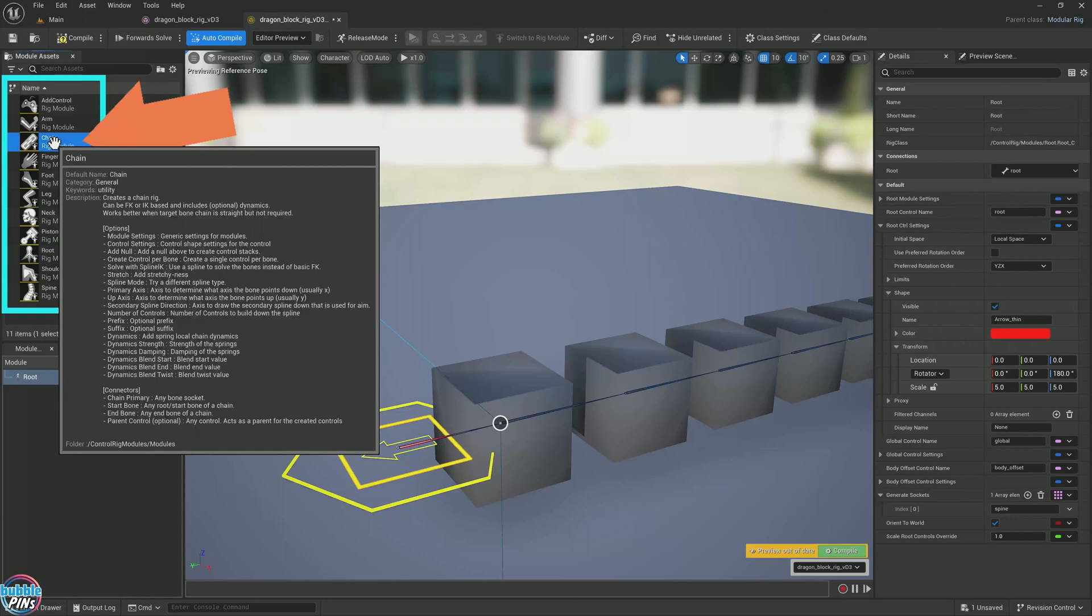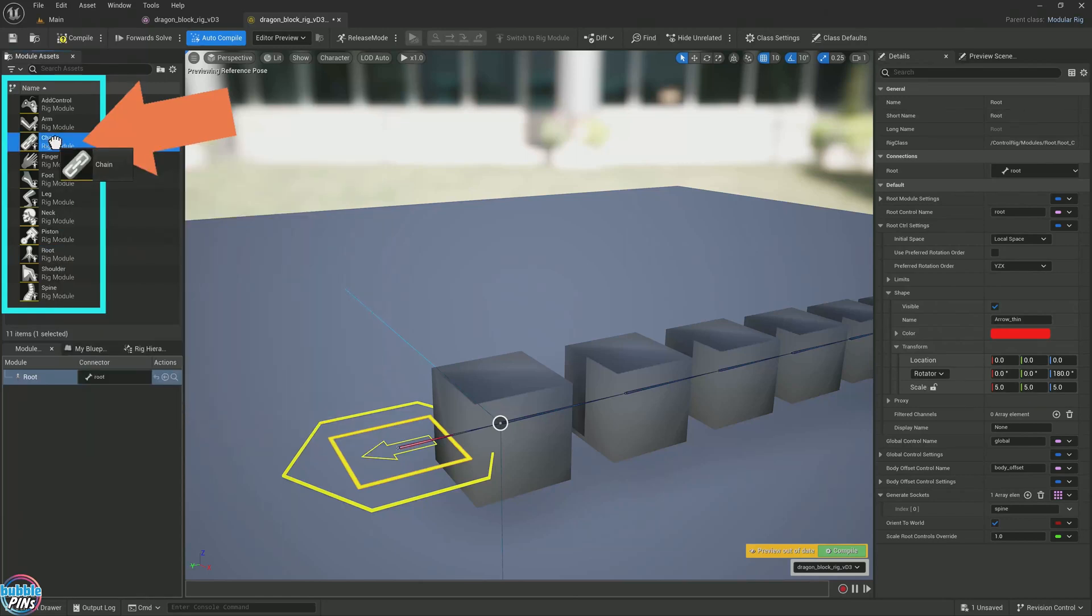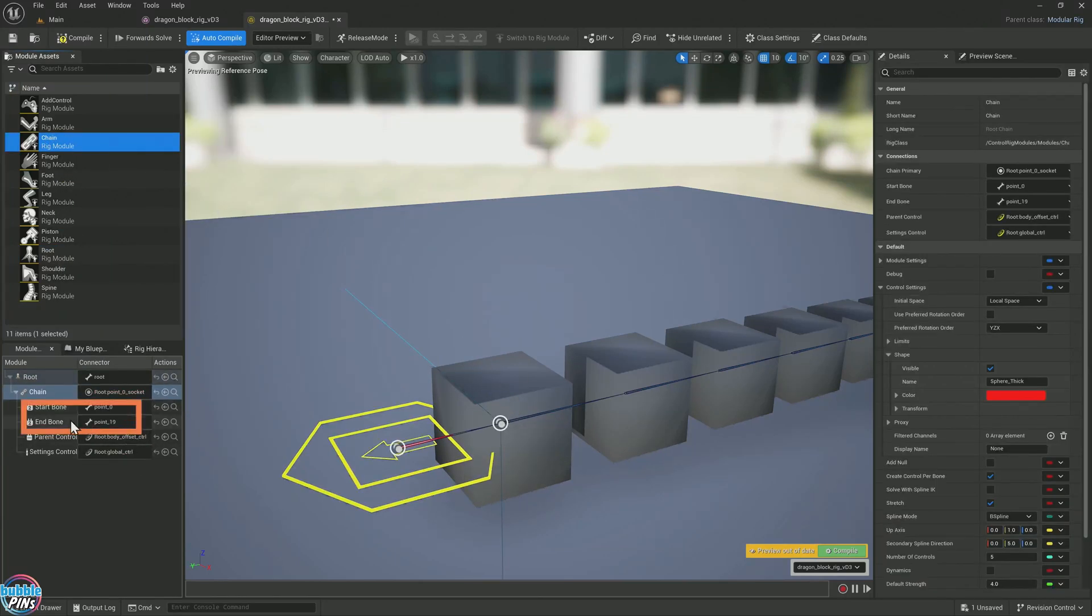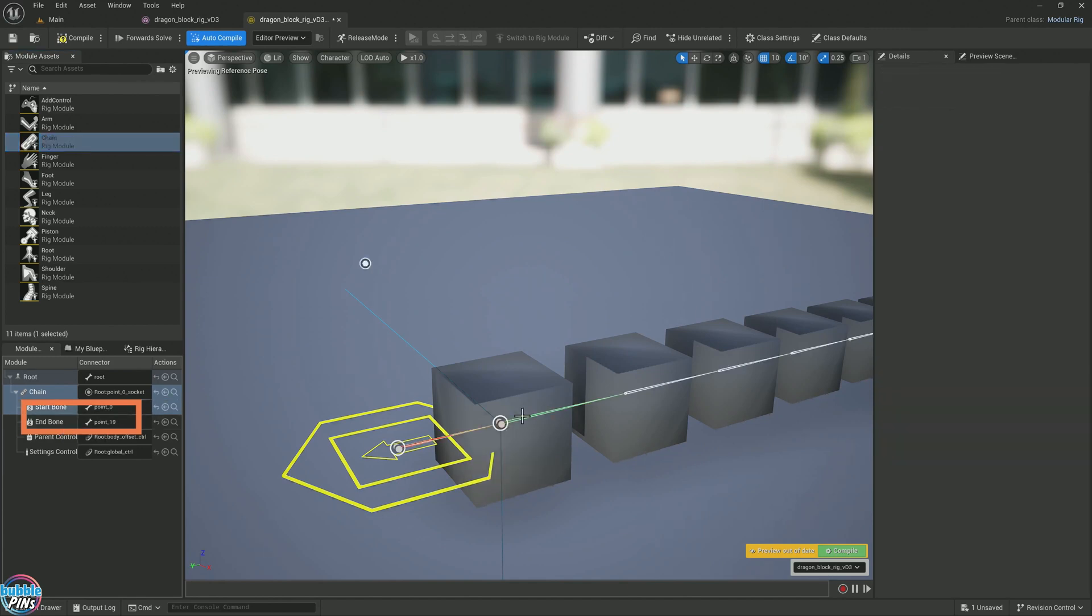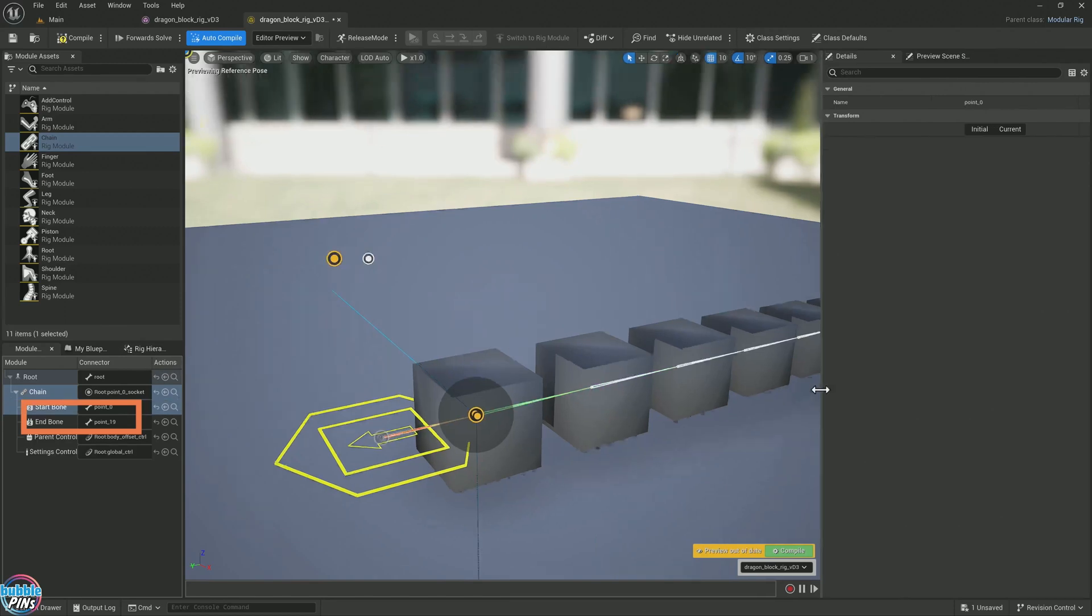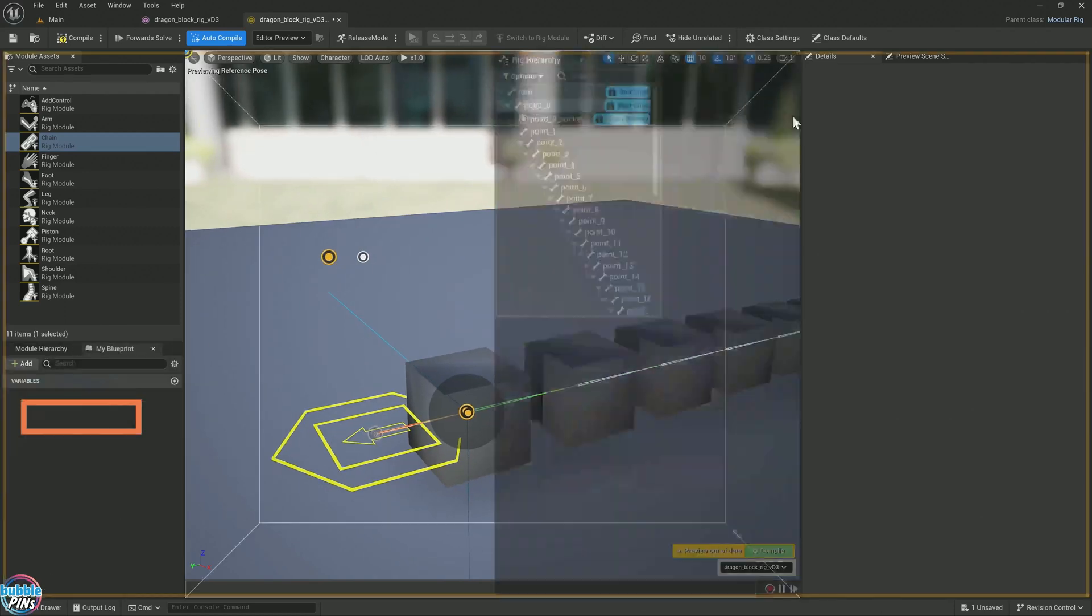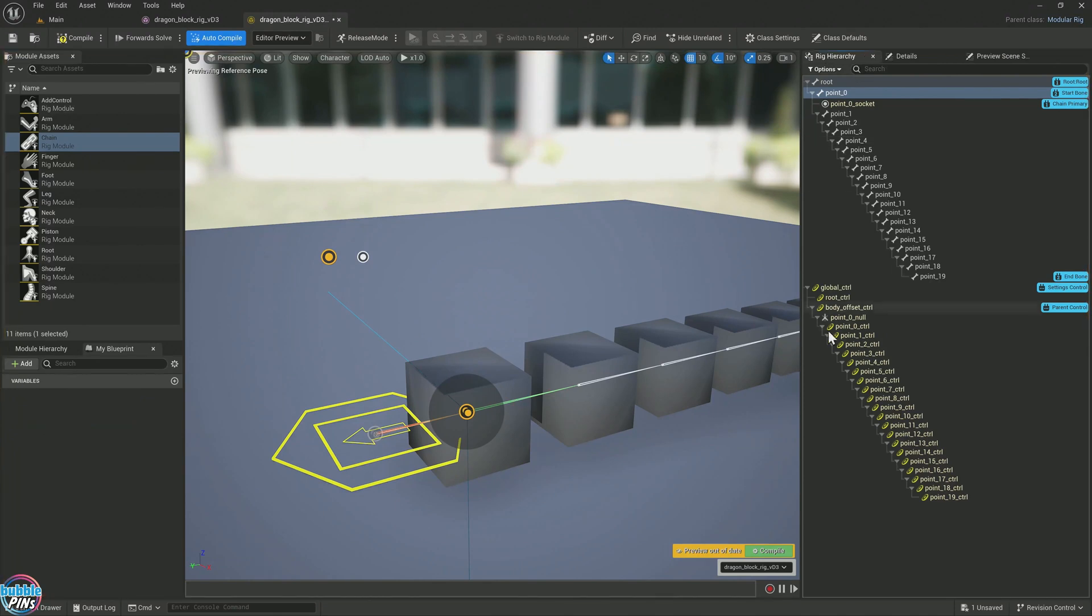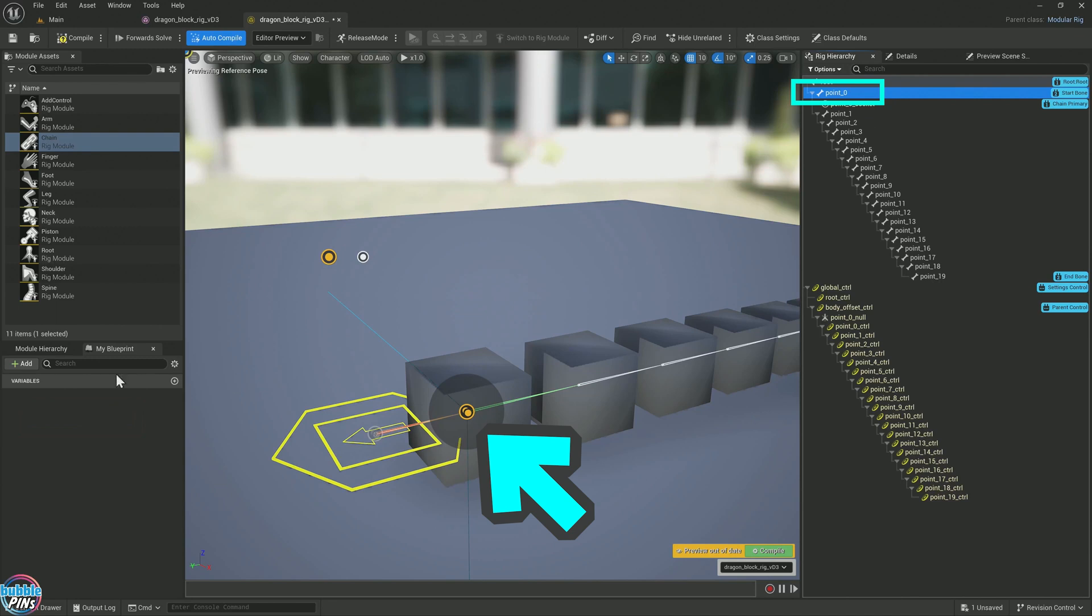Drop it in. It automatically tries to detect the start and end bone. The start bone is 0.0. I can't read it. I'm going to click this rig hierarchy and dock it over here. The first bone we have is the 0.0. And that's this one over here.